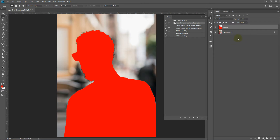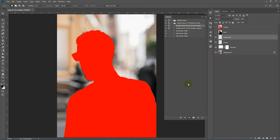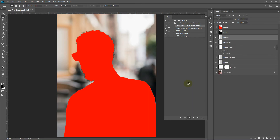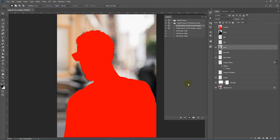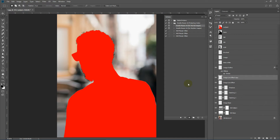Make sure you have a good contrasted image and then run the normal action. Or, if you have a very bright image, you need to run the second action. Select the action and click Play. It will take some time for the action to finish. I'll fast forward from here and get back when it's done.